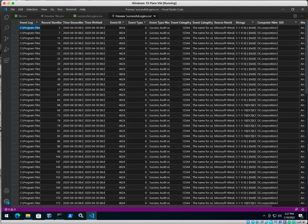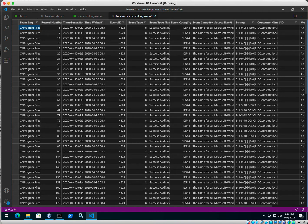And of course, if you remember from last class, event ID 4624 are your successful logons.